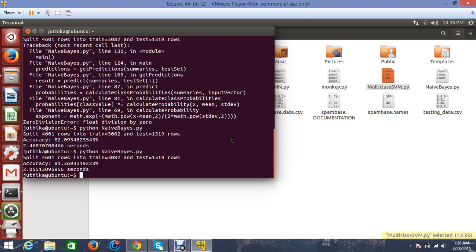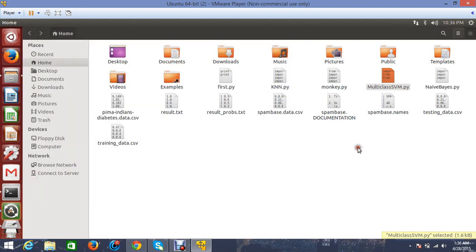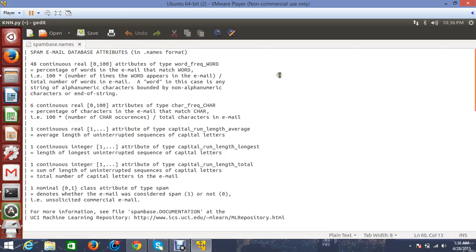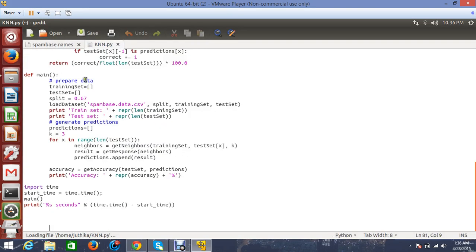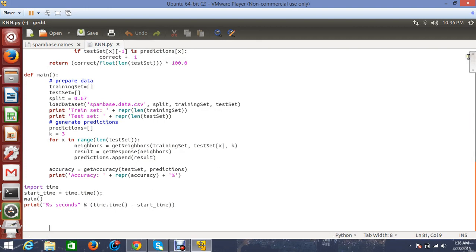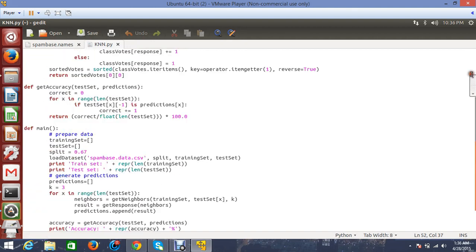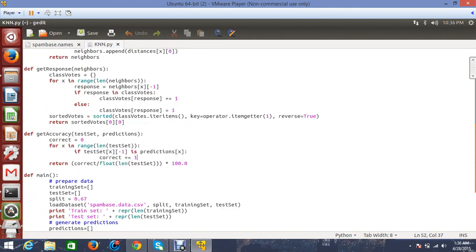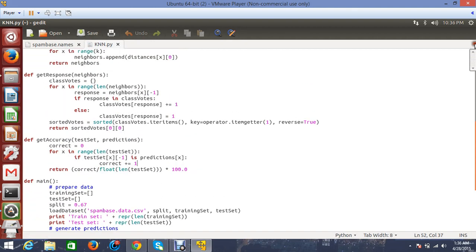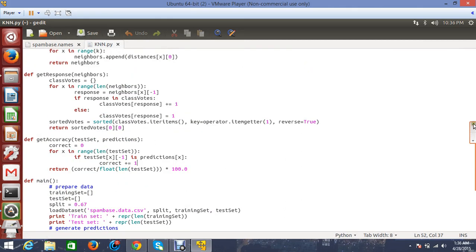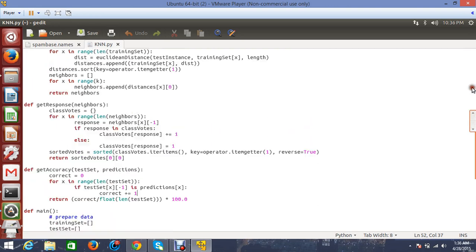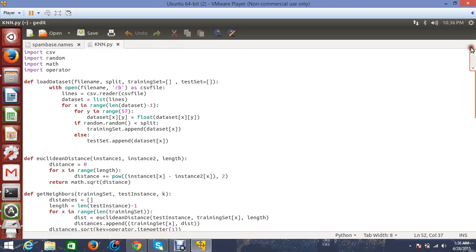Next I shall show my KNN algorithm. I can show you the code a little bit. This is my KNN algorithm. Let's go to the beginning.